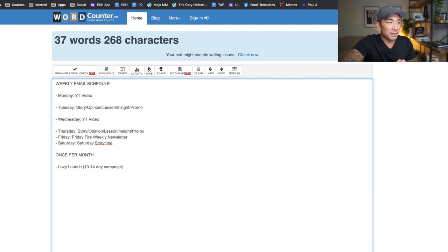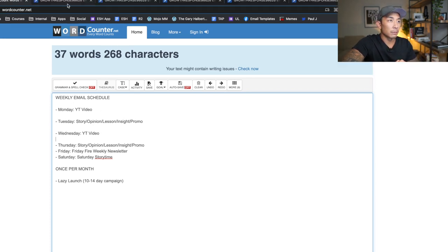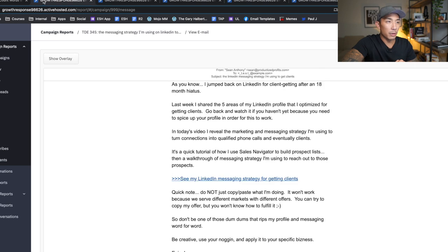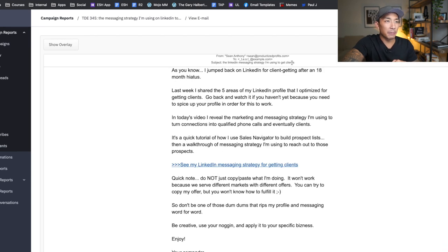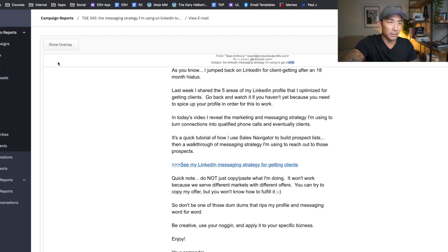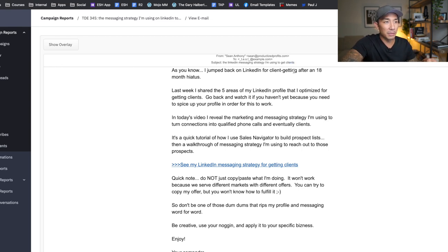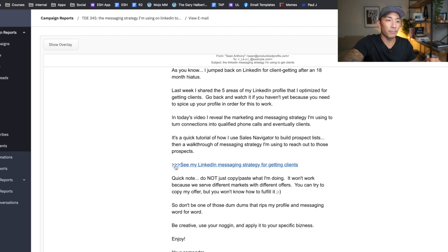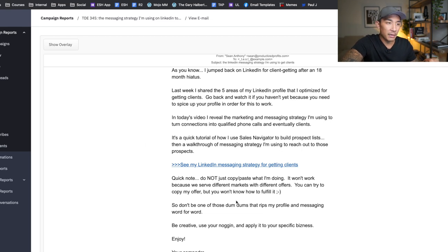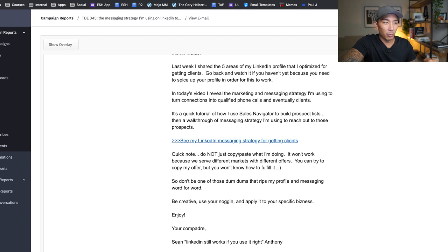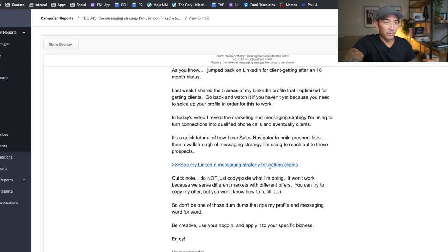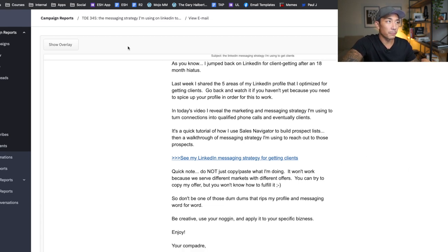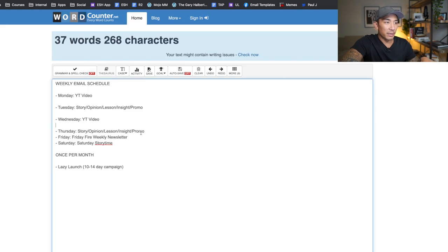Now, Wednesdays is the same thing as Monday. If I go here to this one here, you can see again, LinkedIn messaging strategy I'm using to get clients. So I'm building excitement. I give a little bit of context. Hey, I just jumped on LinkedIn again. After 18 months, I optimized my LinkedIn profile. Now I'm reaching out to people to get them as clients. Here's the messaging strategy that I'm using. So I get them excited. I then tell them, Hey, don't copy and paste, but it's going to work for you if you use this basic framework of what I talked about in this video. And it links to the YouTube video here. So very similar to the Monday email. So that is Wednesday.